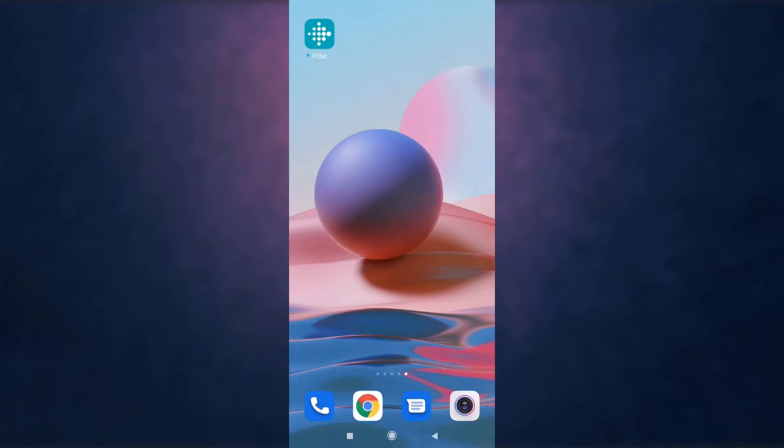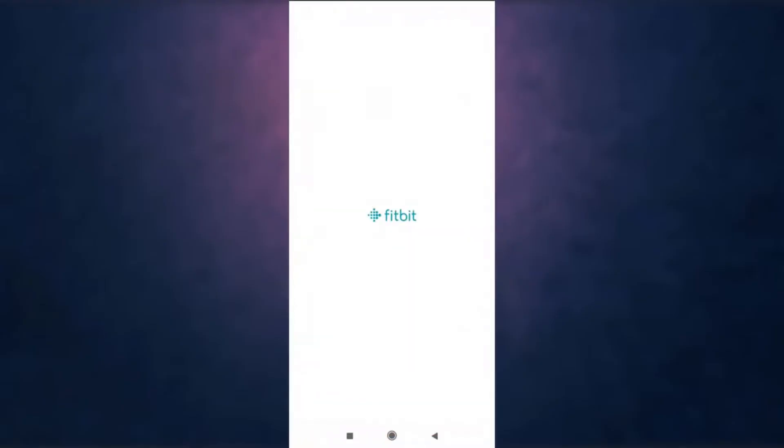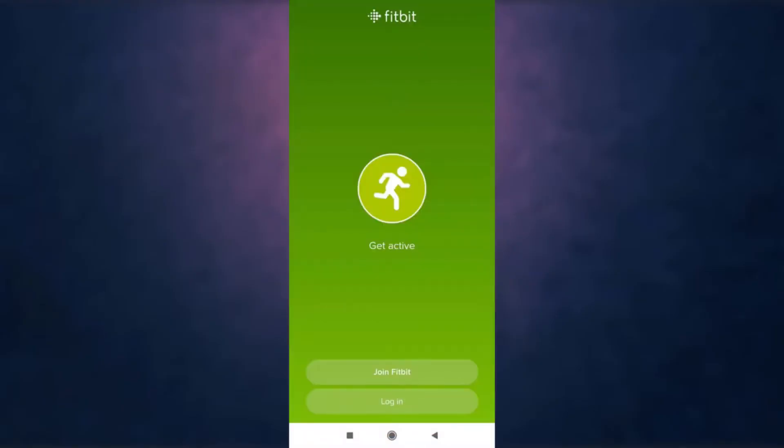I'm back with another tutorial video. In today's video, I'm going to show you how to sign up on Fitbit. First, open up your Fitbit app on your phone.